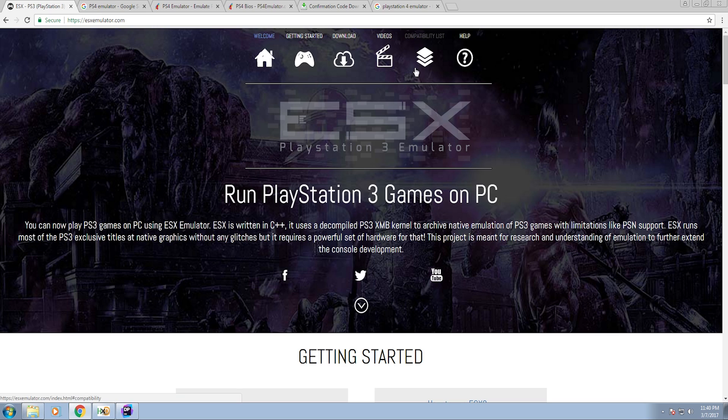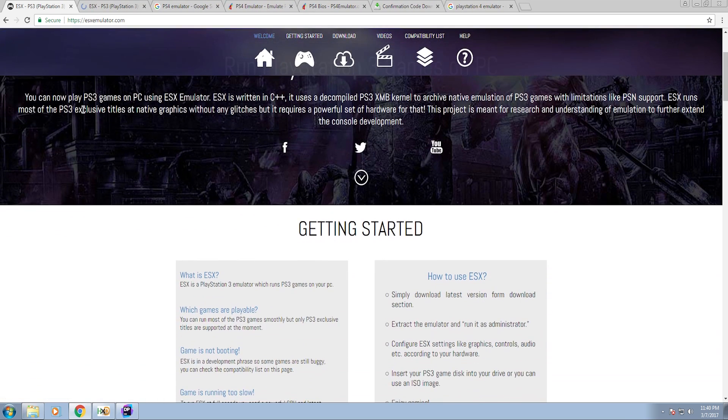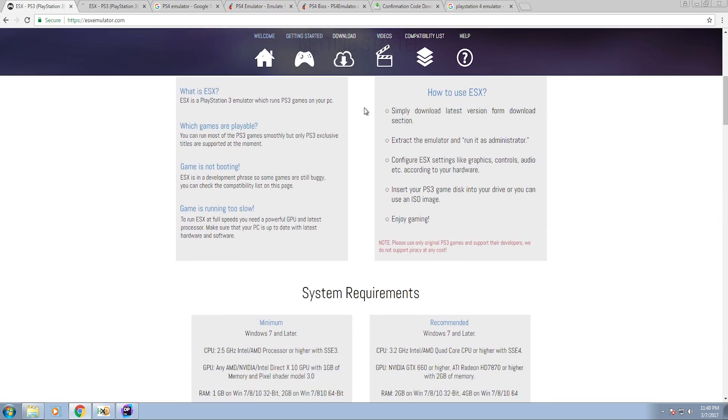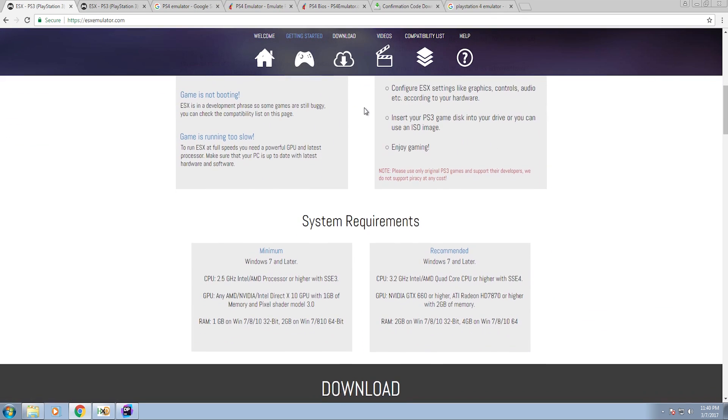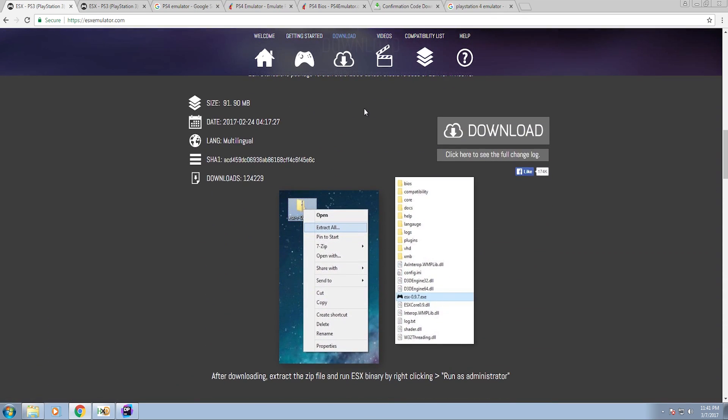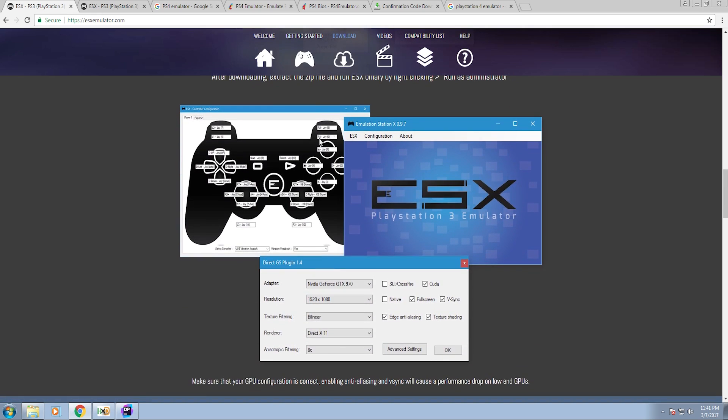The website is really well done. It's got everything - getting started, download, videos, YouTube links, compatibility list. It's got a short intro, all parallax scrolly stuff made in WordPress no doubt. Tells you how to use it. Looks pretty legit.